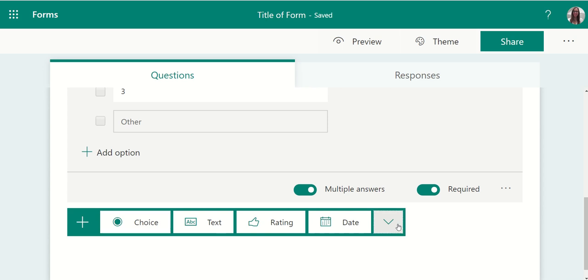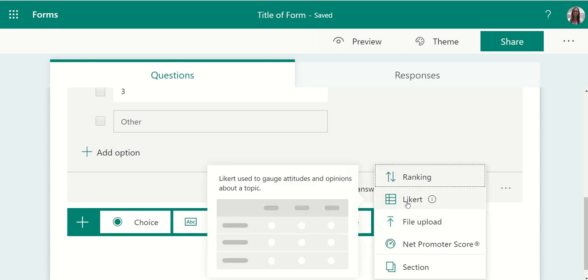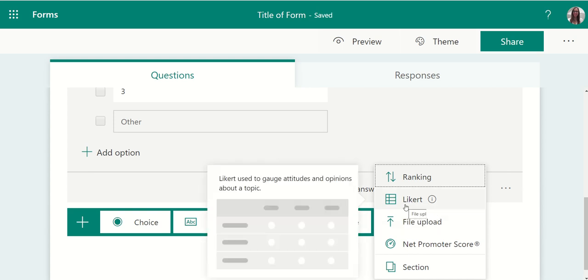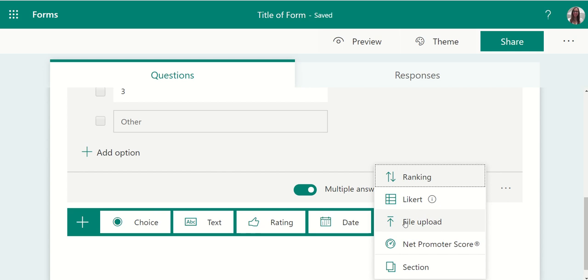Remember there are advanced question types like ranking, a Likert scale where students can evaluate on a measured scale of very dissatisfied, somewhat dissatisfied, or any rating of your own choice, a file upload, a net promoter scale, or you can section surveys.